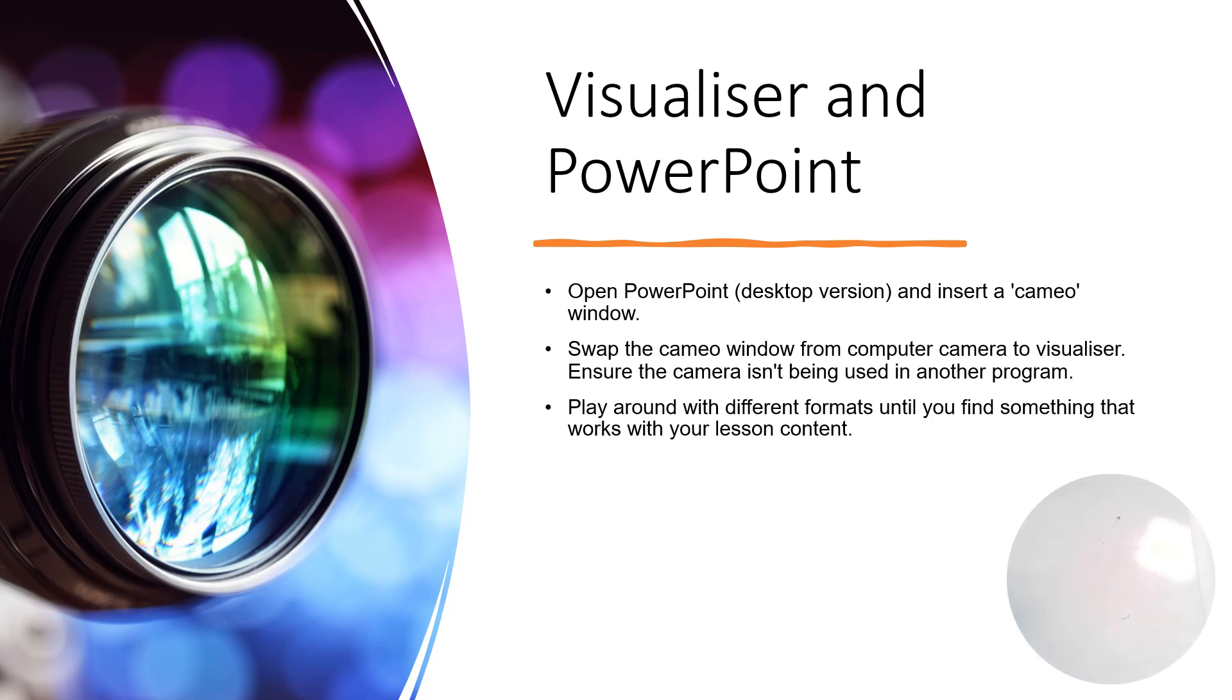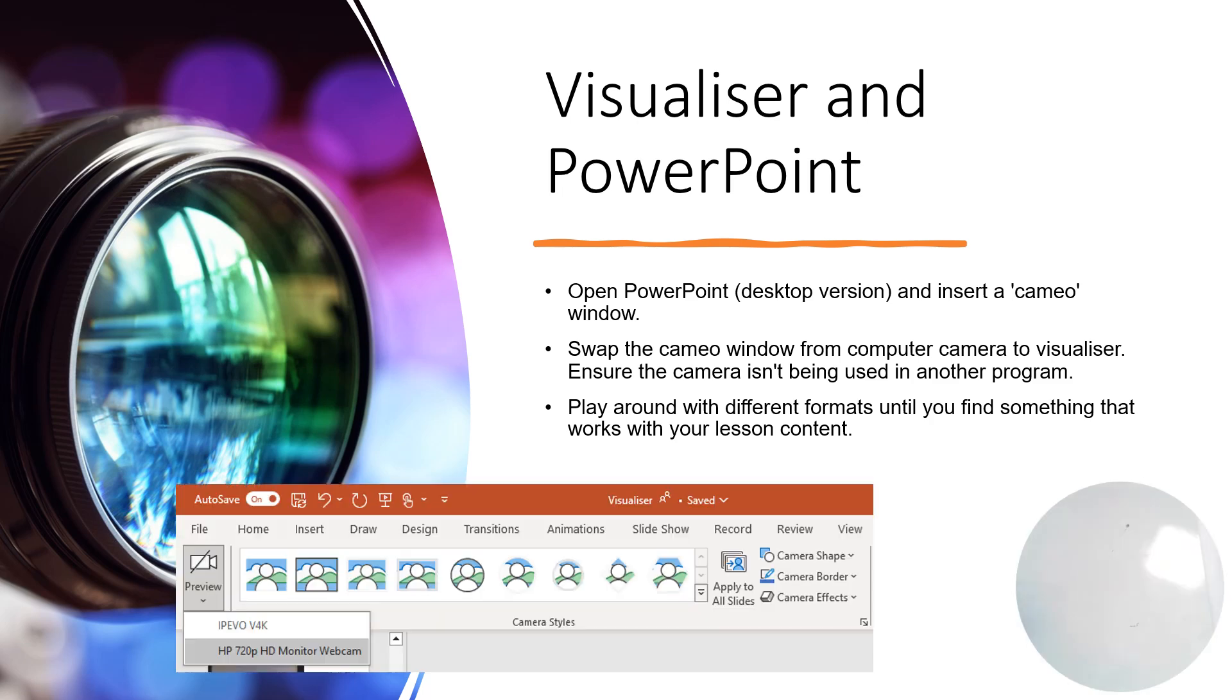moment, but for now, I'll show you exactly how to get that up and running. Start by going to the Insert button on the top of PowerPoint and select the Cameo option, and then it'll insert a little camera bubble on your screen. But you can do a couple of things with it. First of all, it might automatically default to the computer's camera rather than the visualizer, so clicking on the preview button on the left and then selecting which